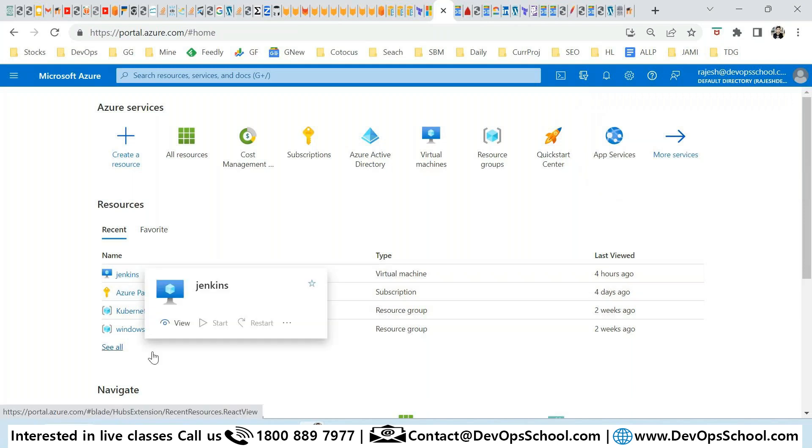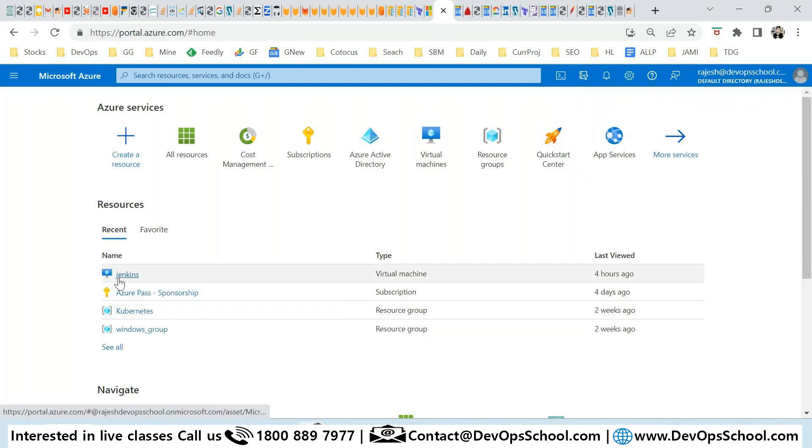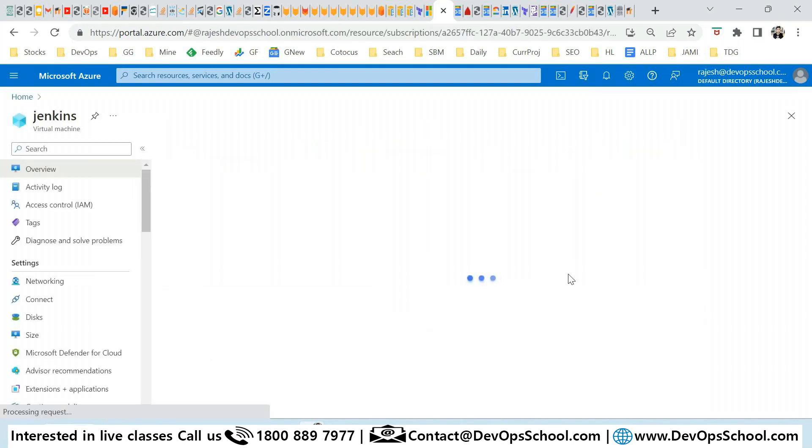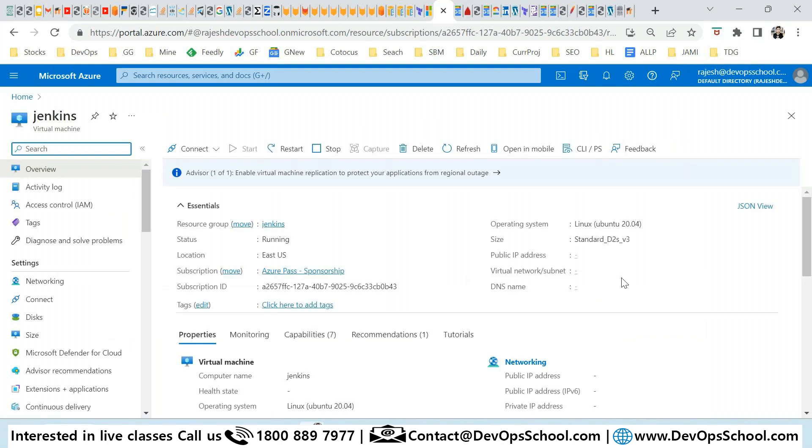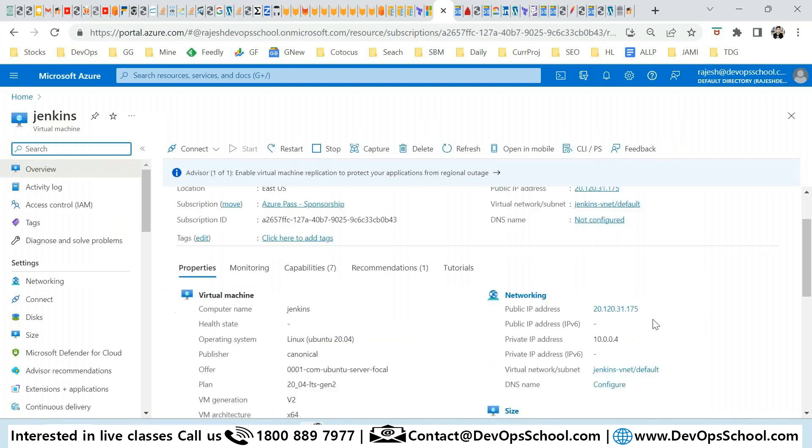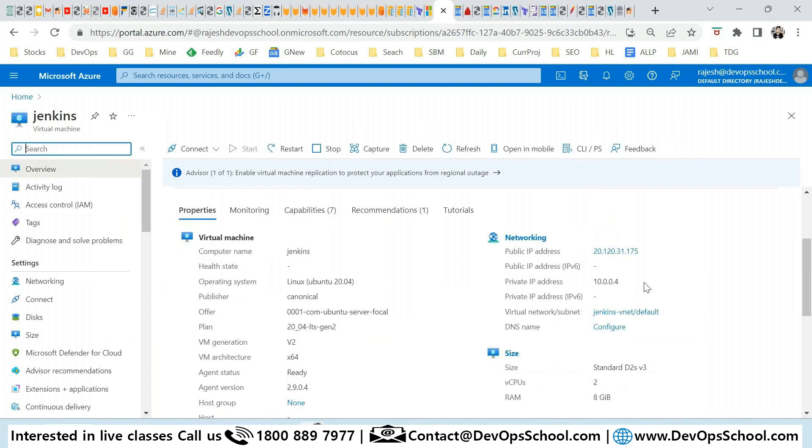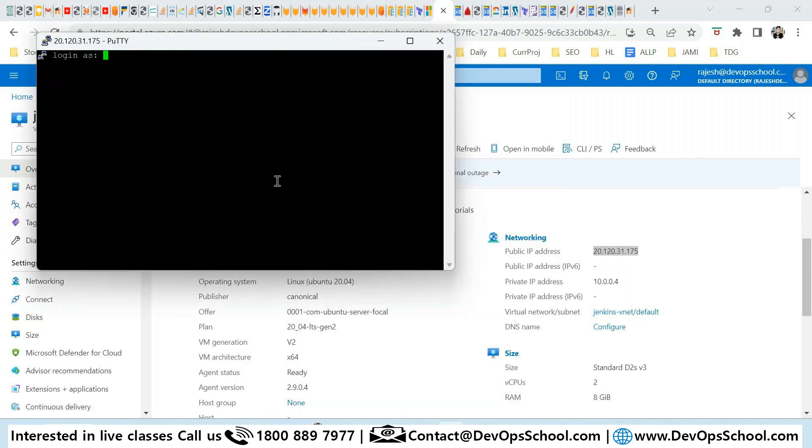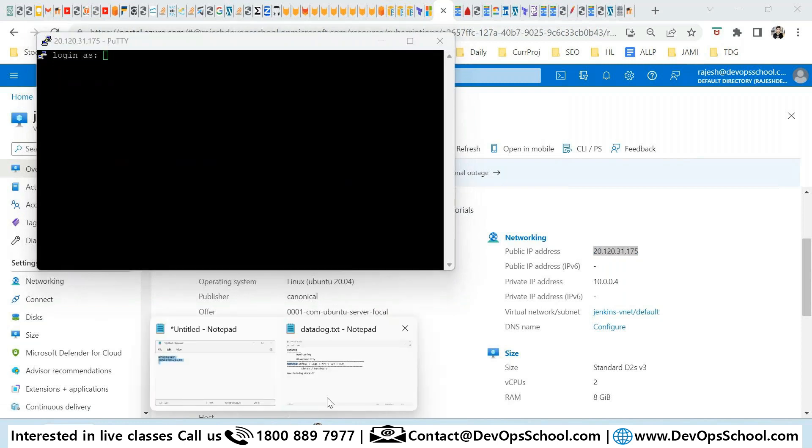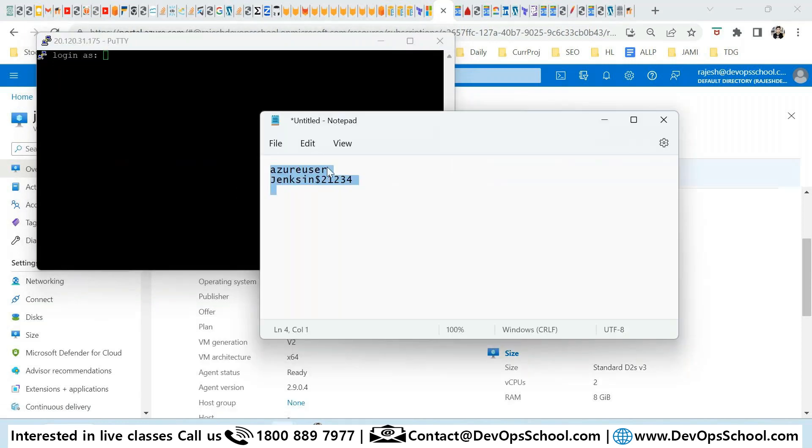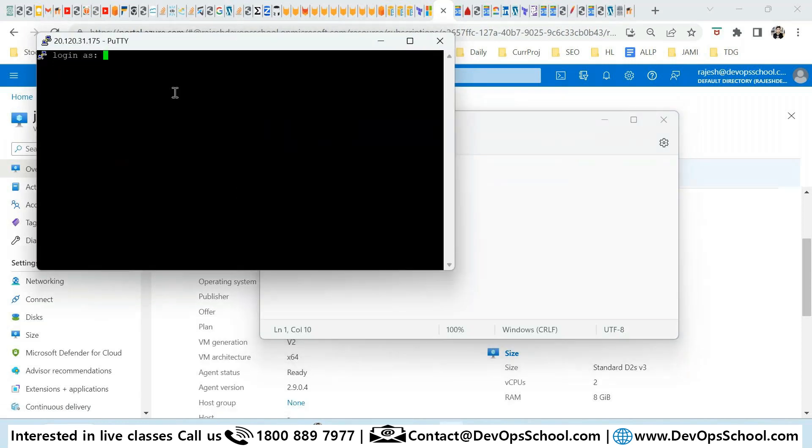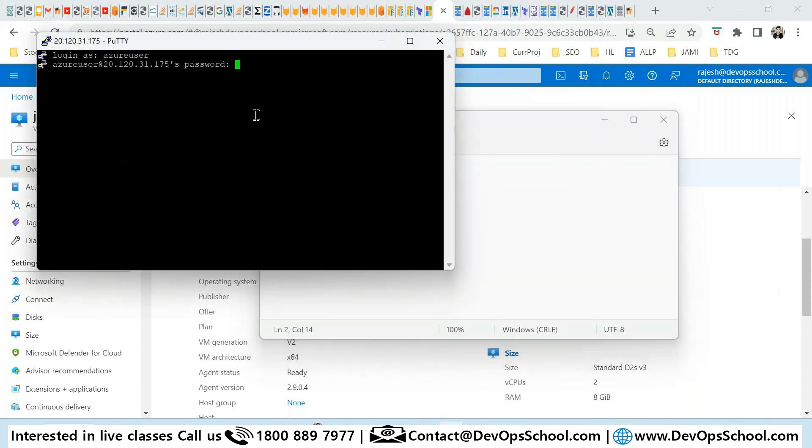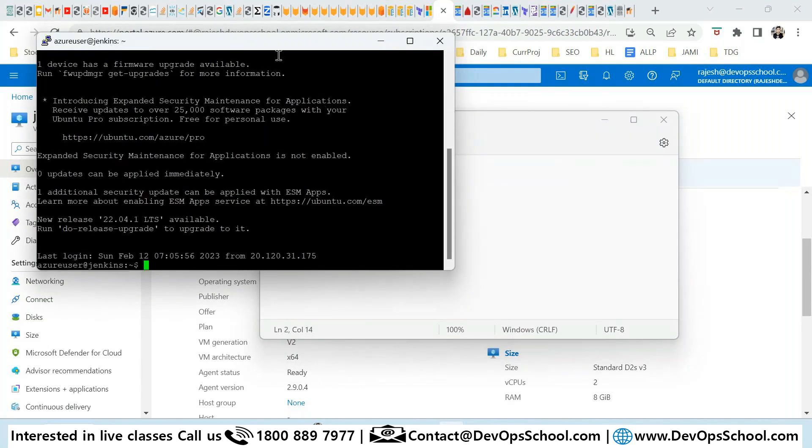Jenkins and Kubernetes. So I think this is the machine I created last day I guess for some demo. I don't remember. So here, and what is the username I think? This one and pass. So this is an Ubuntu machine. It can be any other machine also.